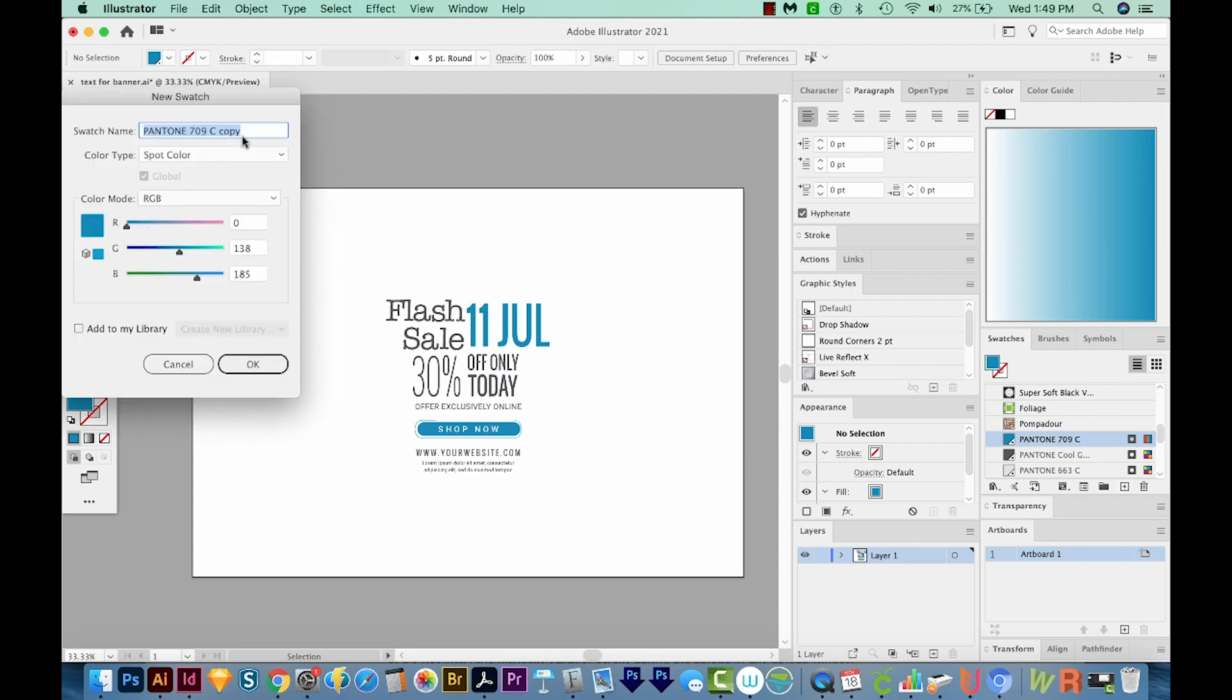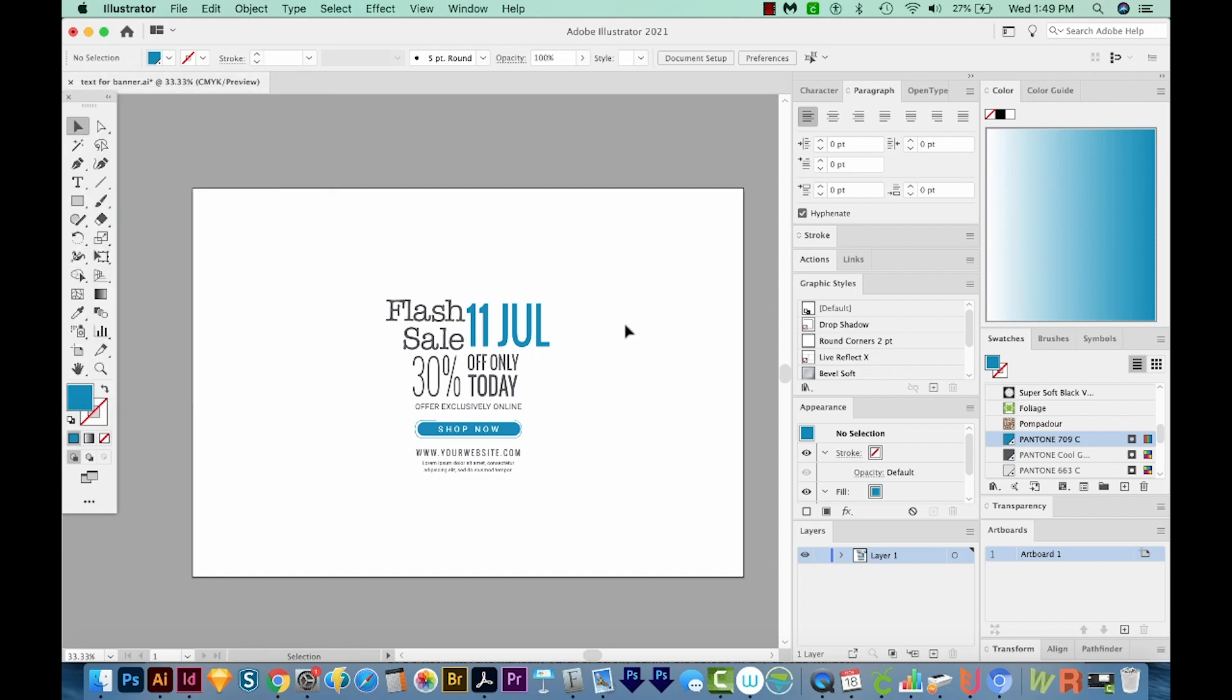And we can rename it something else instead of a copy of 709. But let's say we didn't know that and we go ahead and recolor our Pantone 709 swatch.